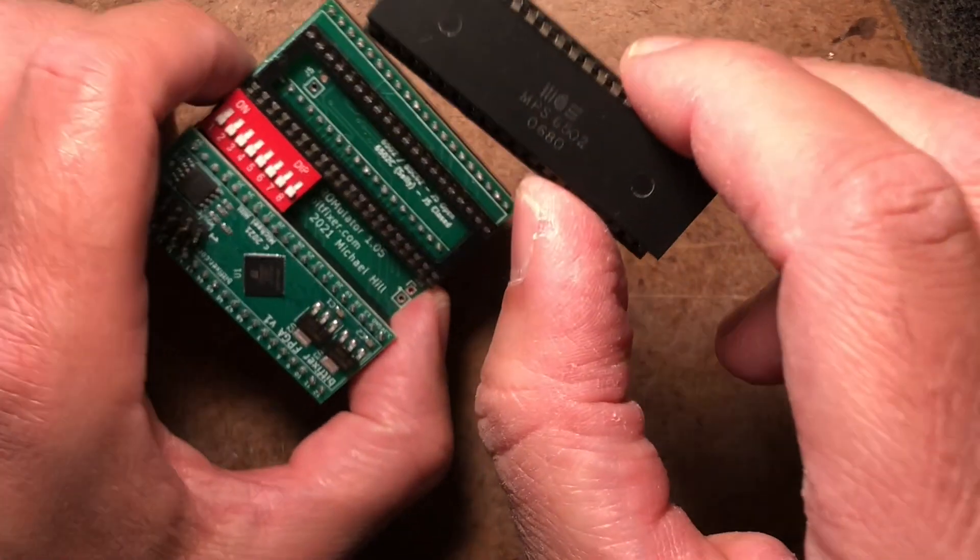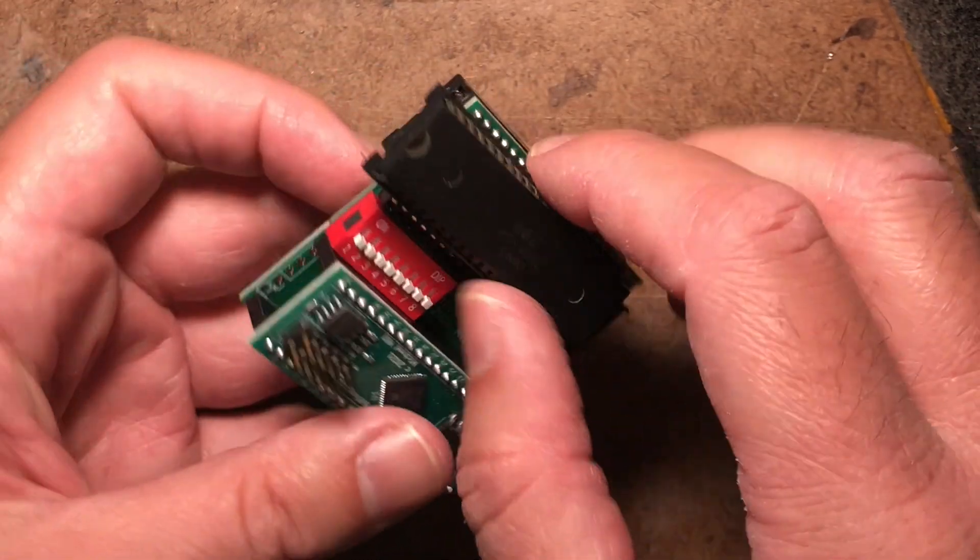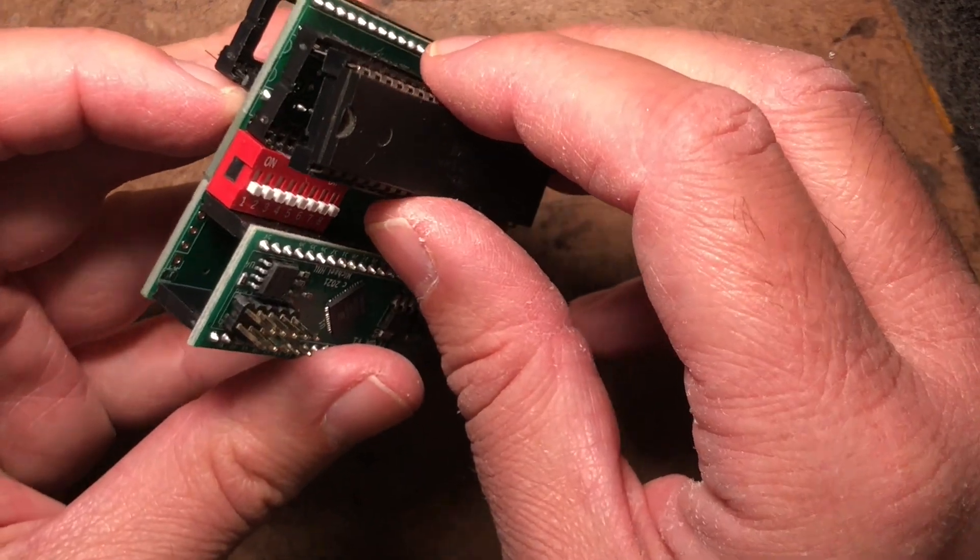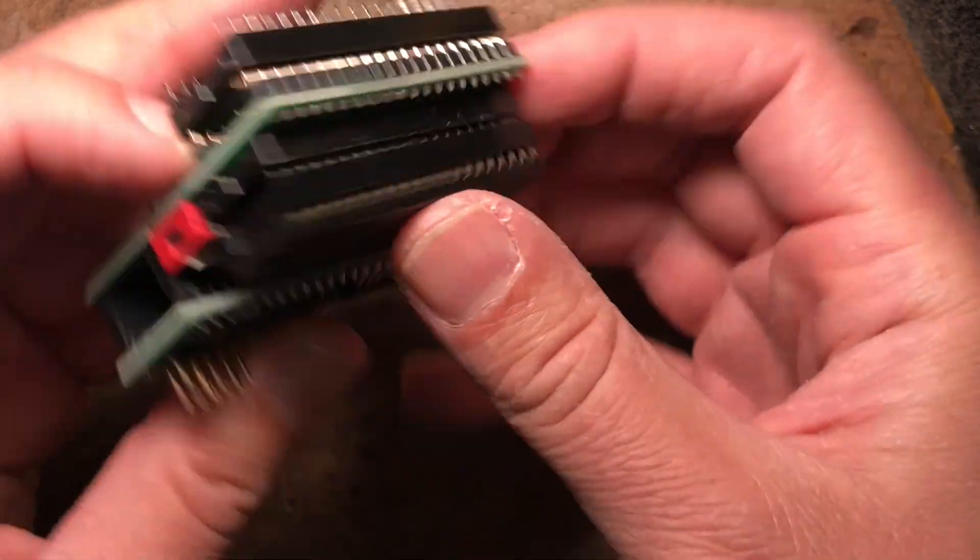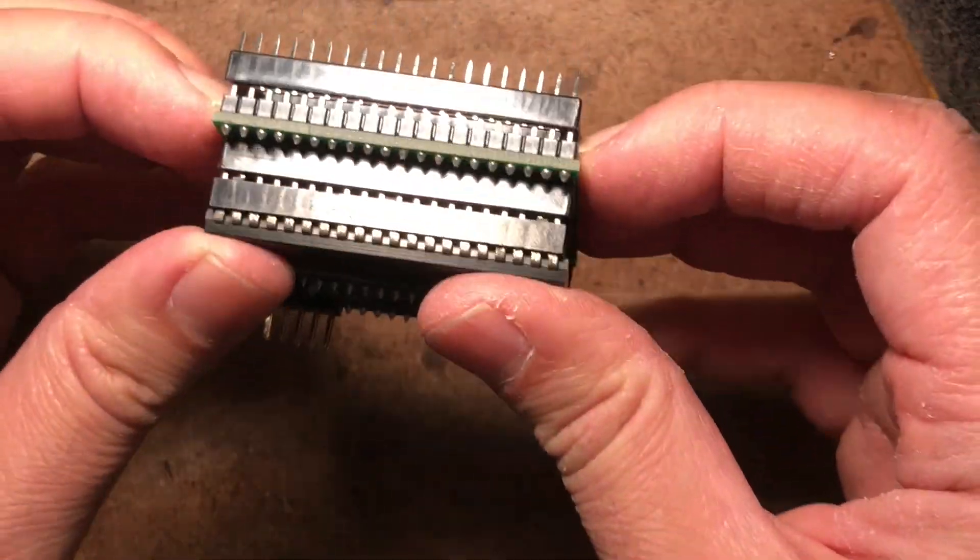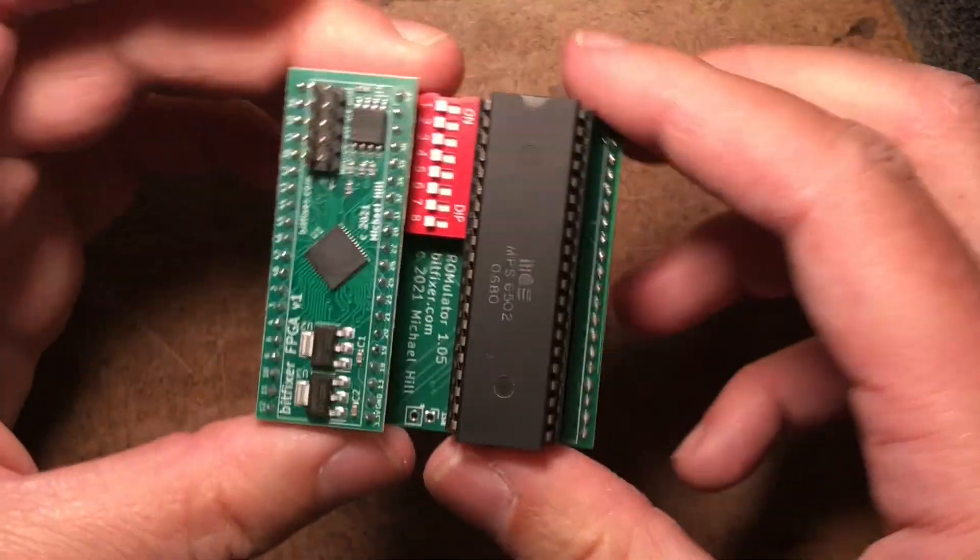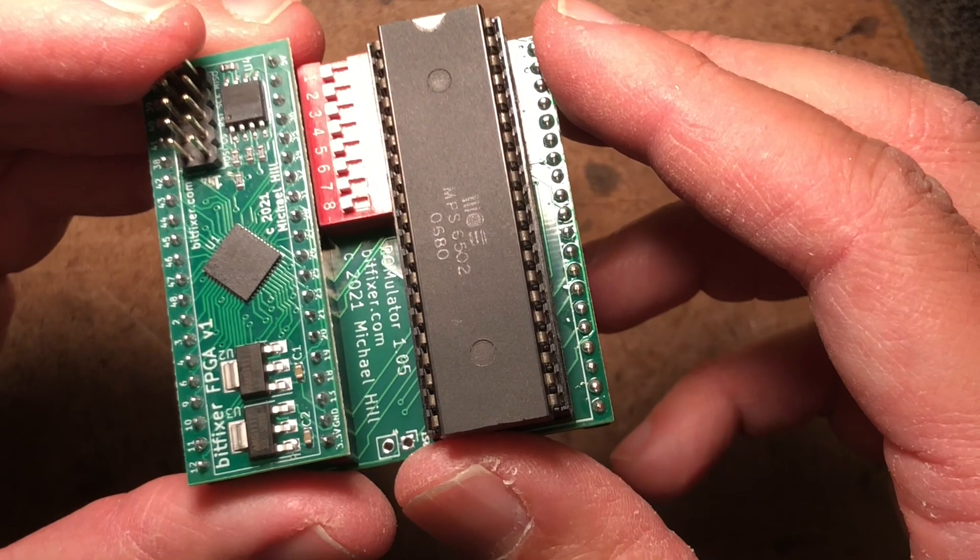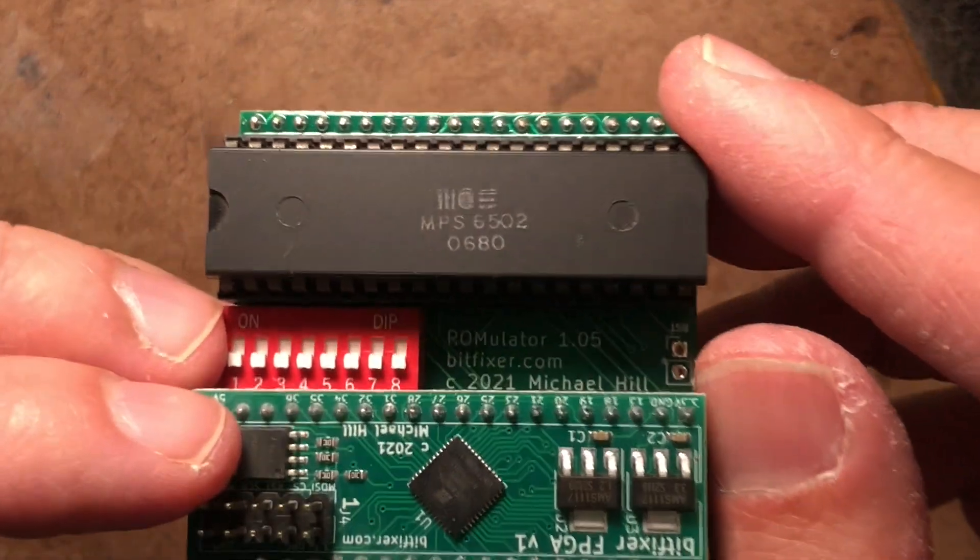And the last thing is to take your 6502 processor. Check the direction of the notch. It should match the notch on the socket that you just put in and it should look like that.